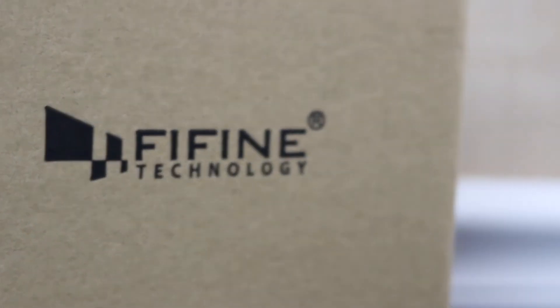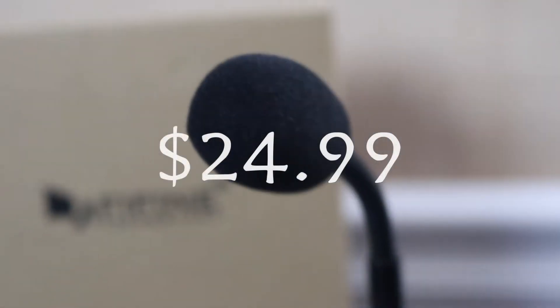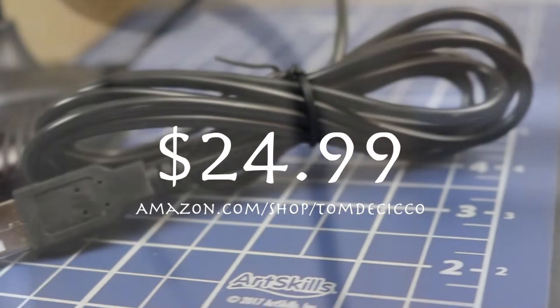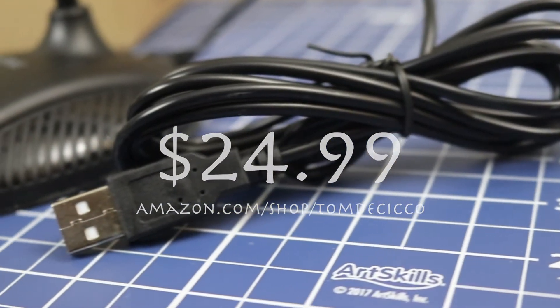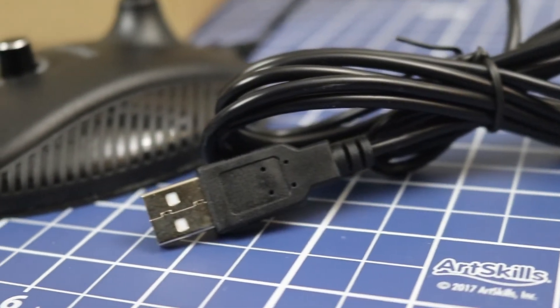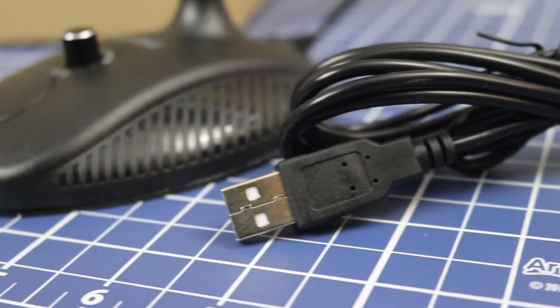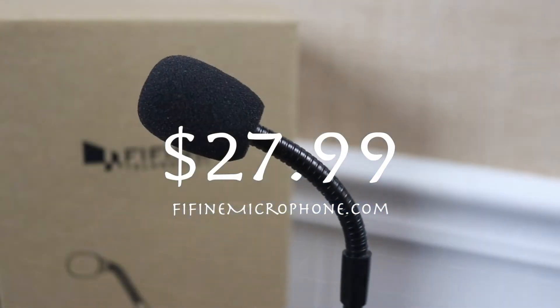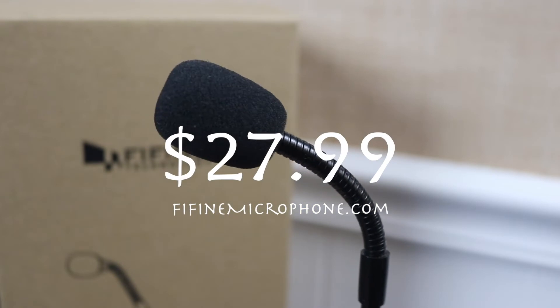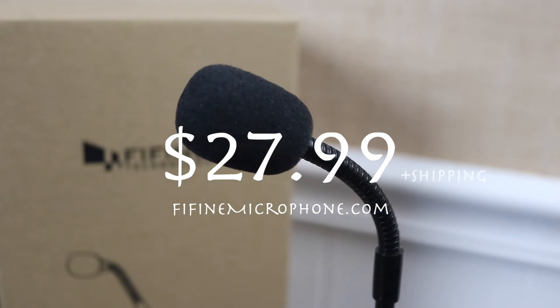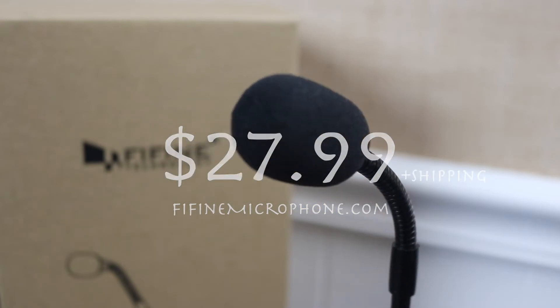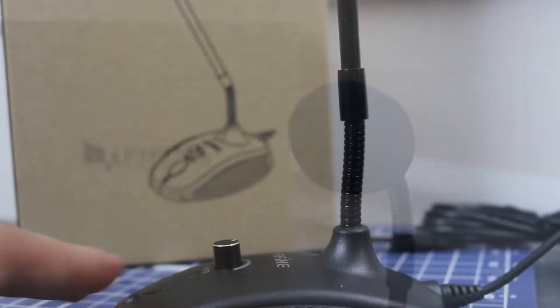The first thing we're going to talk about is price. This mic comes in at a whopping $24.99 via Amazon.com, free shipped with Prime membership at the time of recording. You can also buy this directly from FiFindMicrophone.com for $27.99, plus a calculated shipping fee. So stick with Amazon if this mic is for you.